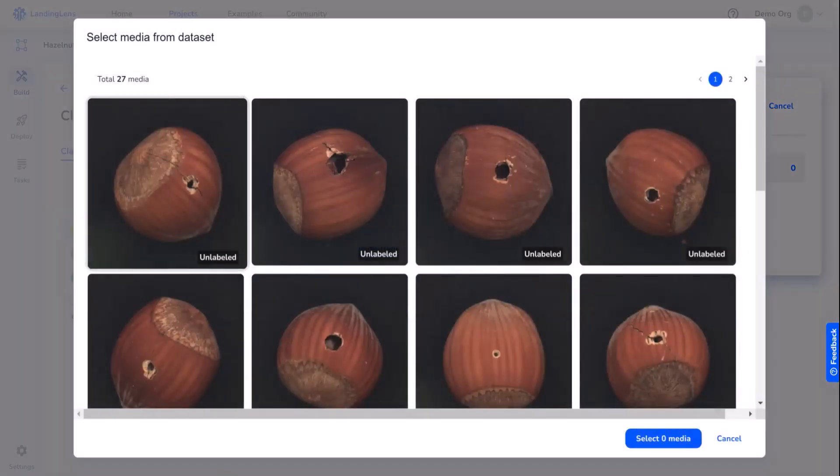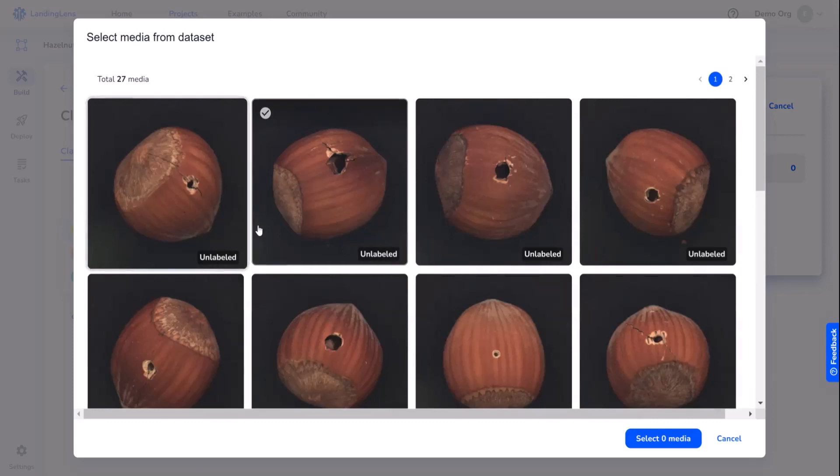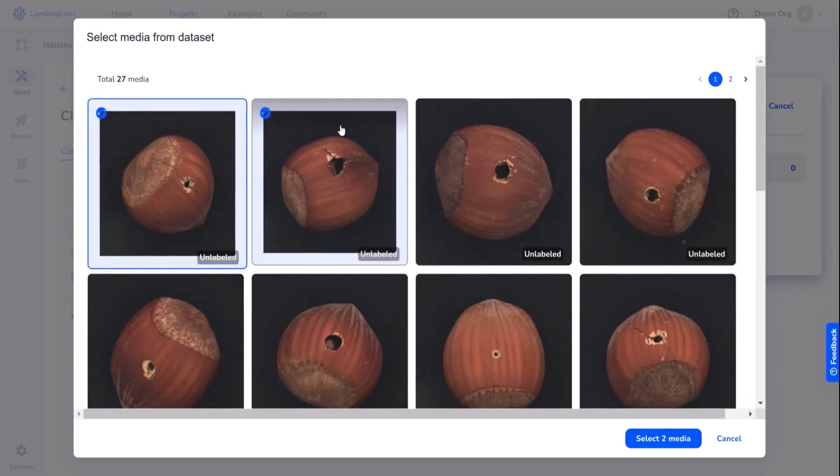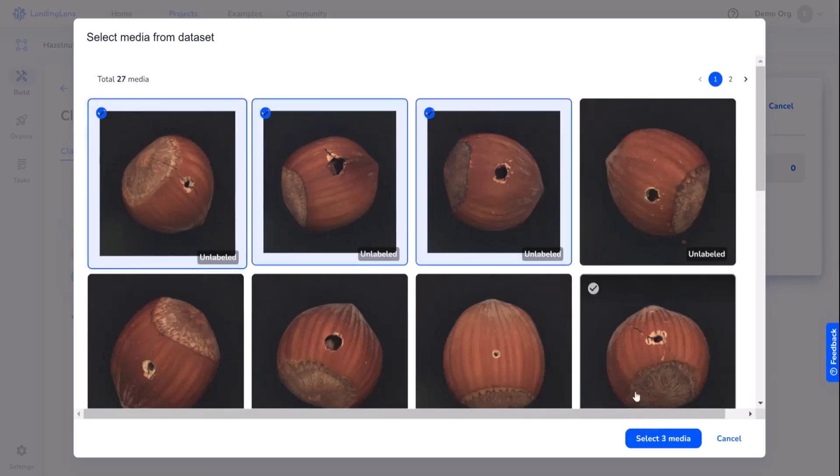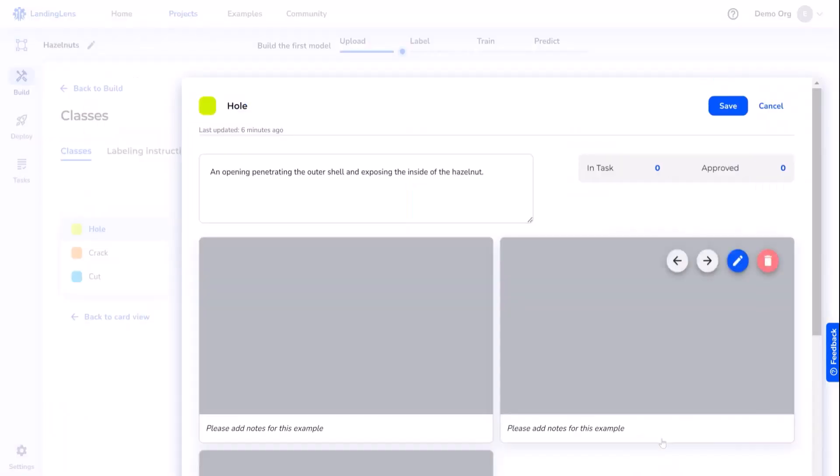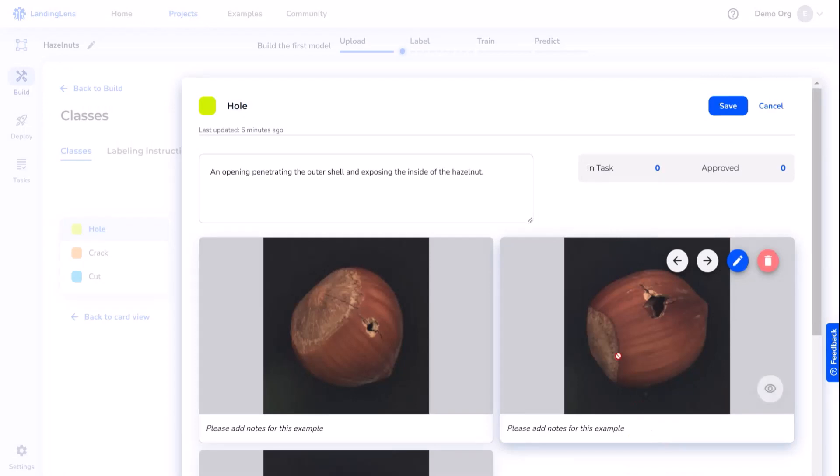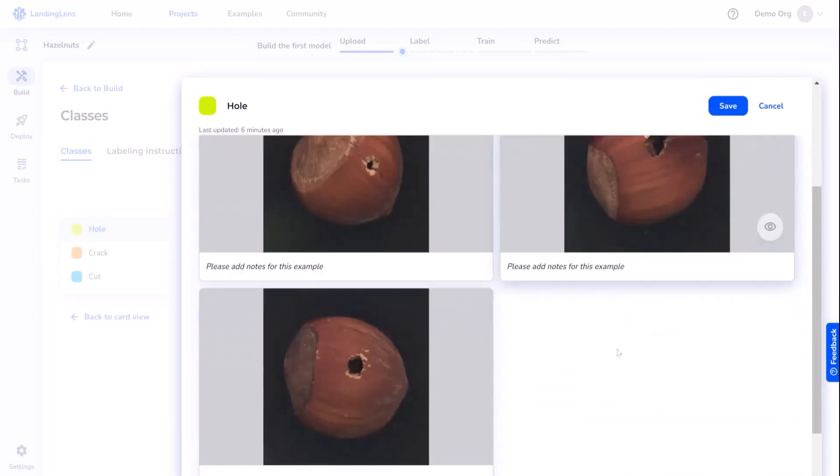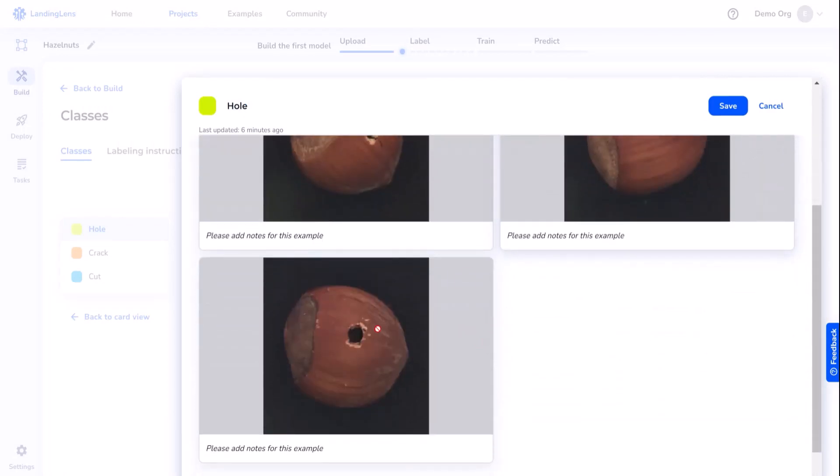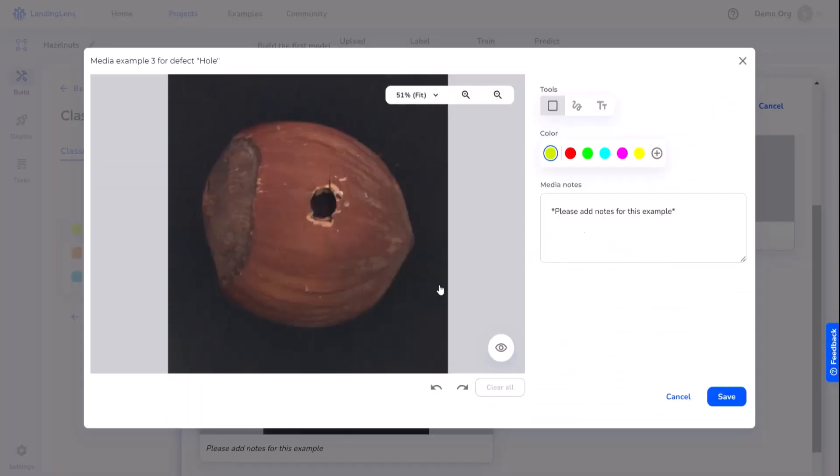As you can see, these are the same 27 images that we looked at earlier as part of our project. And we can select examples that show holes by selecting the checkbox in the top left. It's always better to use an image and some description, so let's add some detail to this one.